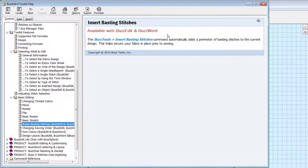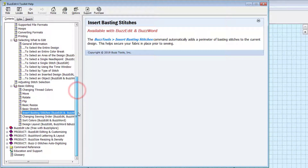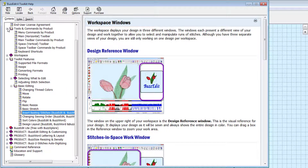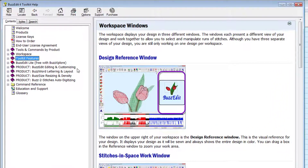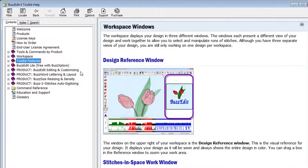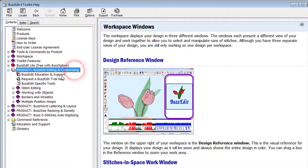If a command is only available to a subset of toolkit products, it's indicated at the top of the help topic. From the main table of contents, you'll find a folder for each toolkit product. These contain the information on product-specific commands.